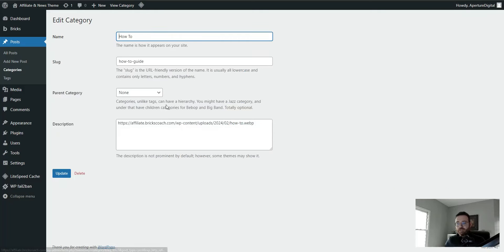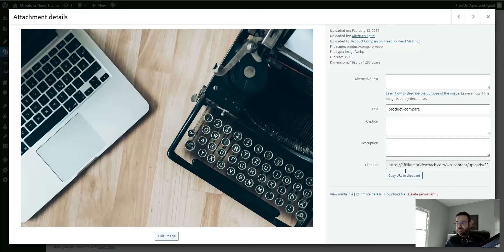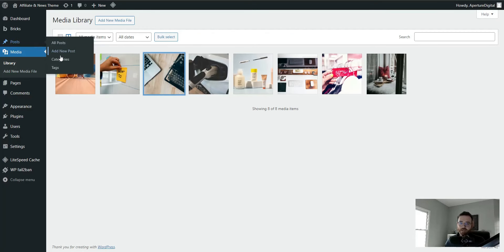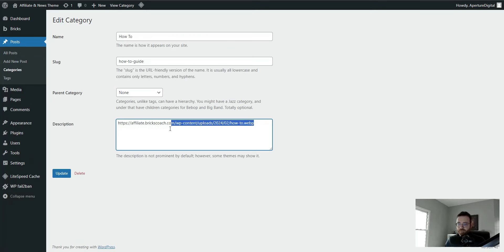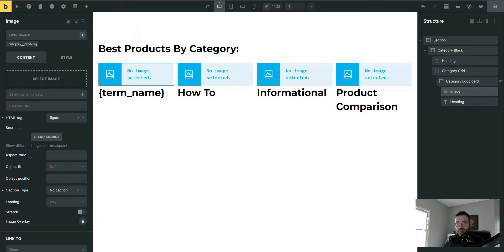Just go to each one of your categories, click edit, paste the image URL in by going to Media, selecting it, copying to clipboard, closing it down, going back to your categories, editing, and pasting it right in. Hit update — that's all you need to do. We're using the description field to store a feature image for the category. You could use custom field plugins or write a custom snippet or pay for a plugin that adds feature images to categories, but why do that when you can do this for free?